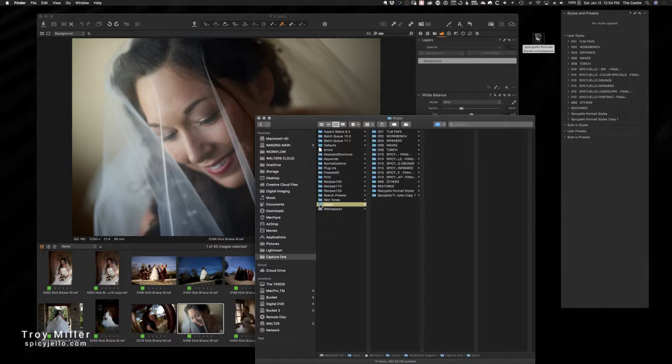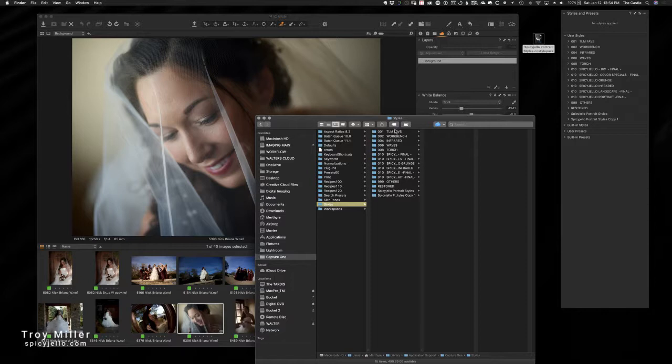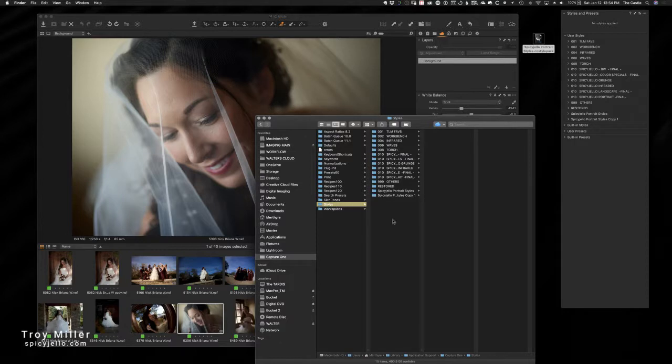So under Styles, this is what we've been working on. You can see how the contents that I have here is mirrored with what Capture One sees when I open user styles.